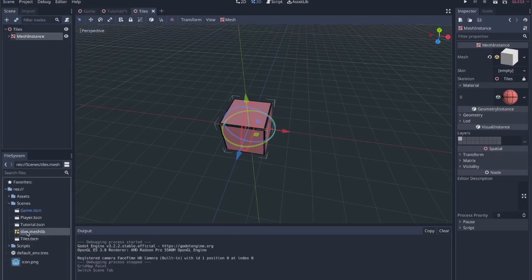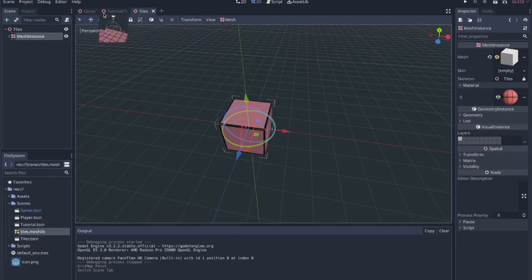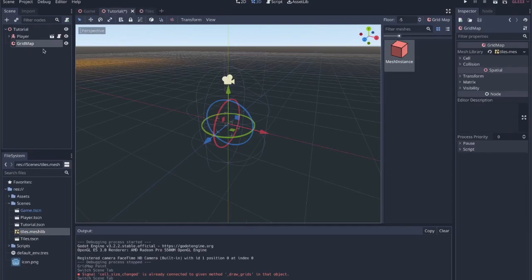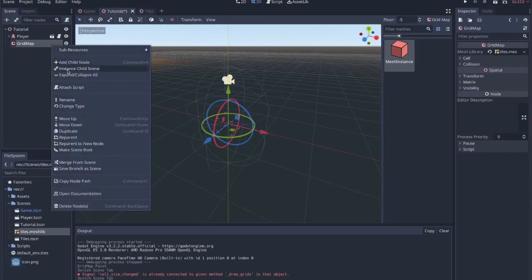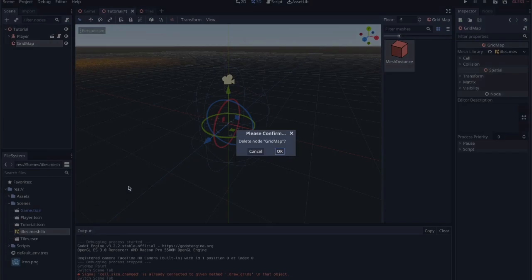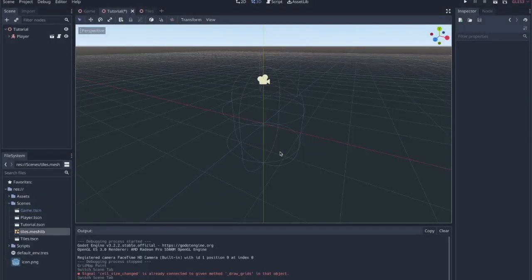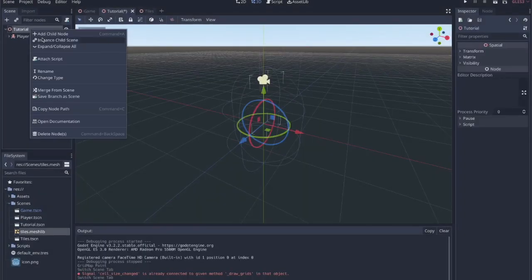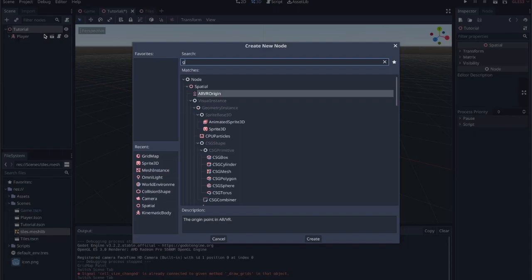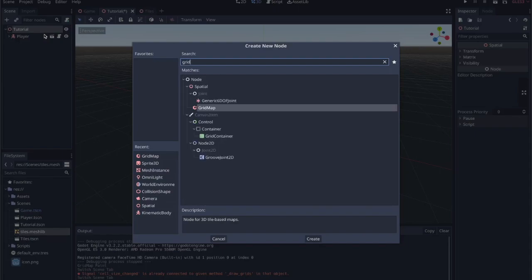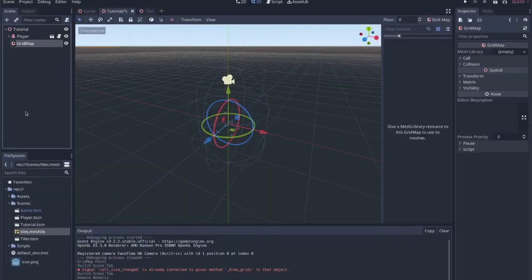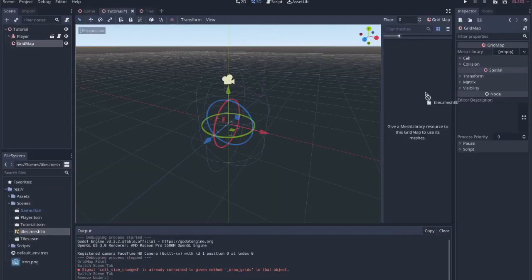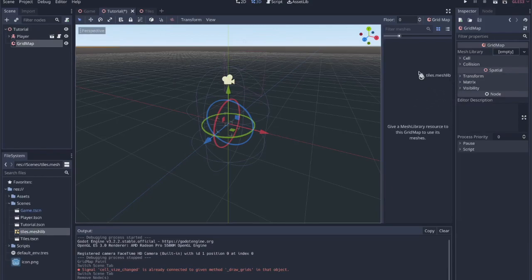So this is the file that I have for the mesh library and then within a scene, whenever I define a grid map, let's imagine that I didn't already have this grid map, take that away. Then when I click on the scene and I hit add child node, search for grid map and then take your mesh library and pull it into this area here.